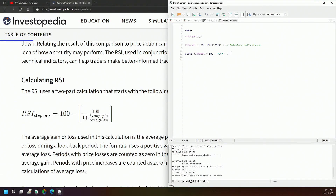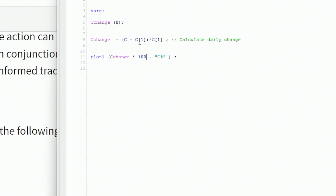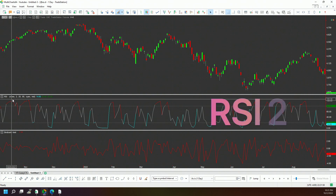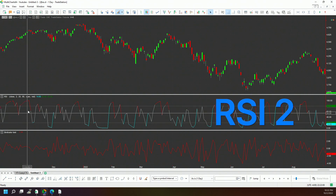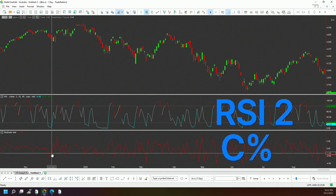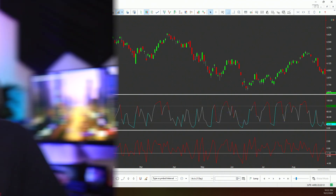This is a simple indicator: we calculate the close minus the previous close, divided by the previous close, giving us a percentage every day of how much the market moved in terms of close-to-close. I multiply this by 100. Here is the indicator on the S&P 500, shown alongside the RSI 2 with 20 and 80 thresholds. This new indicator is calculating the close percentage up and down every day.